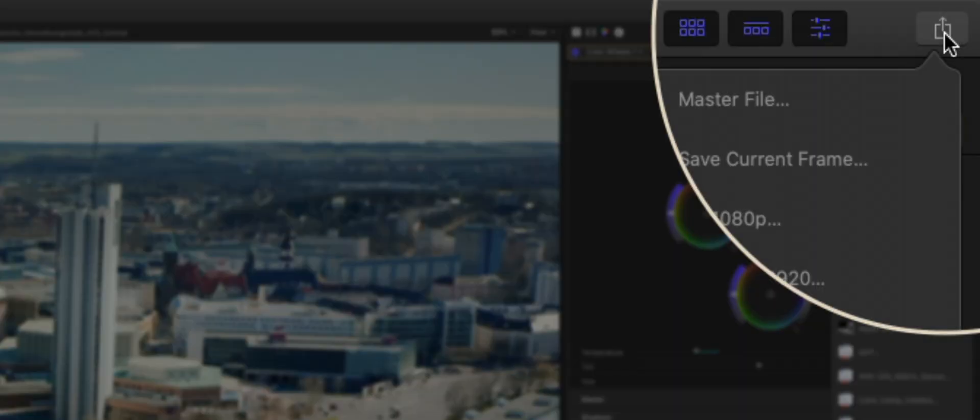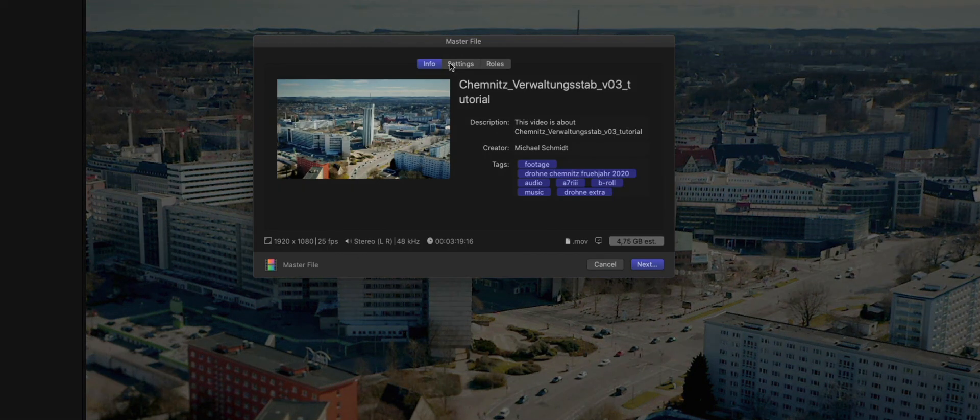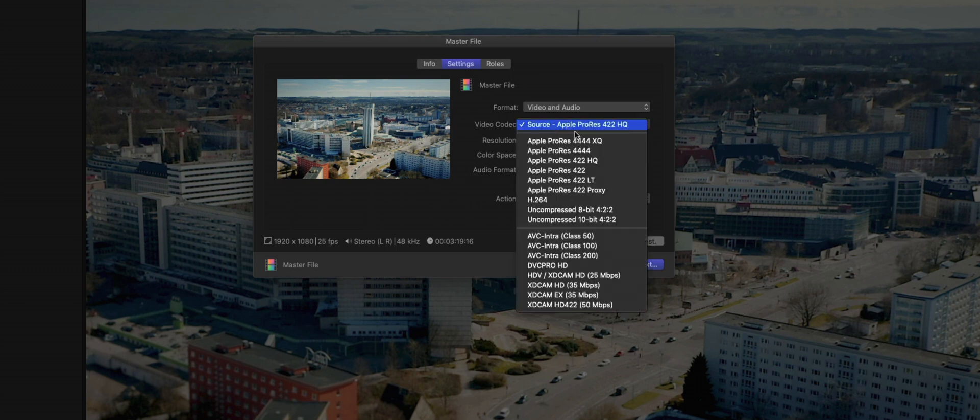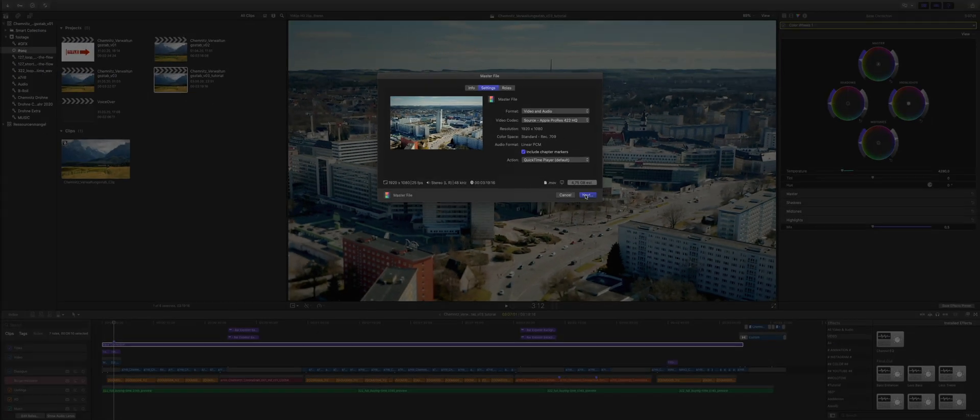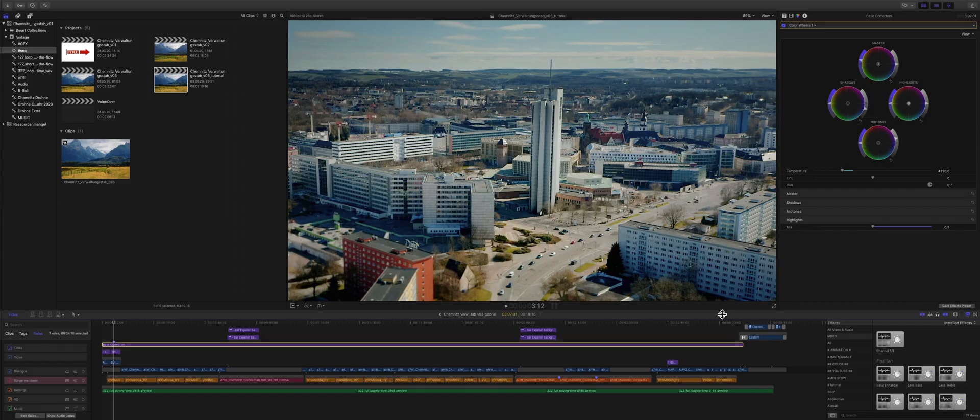I always export a master file. I go to share master file, double-check that it's the source setting from my project, ProRes HQ. LT is also good if you want to save a bit more drive space.